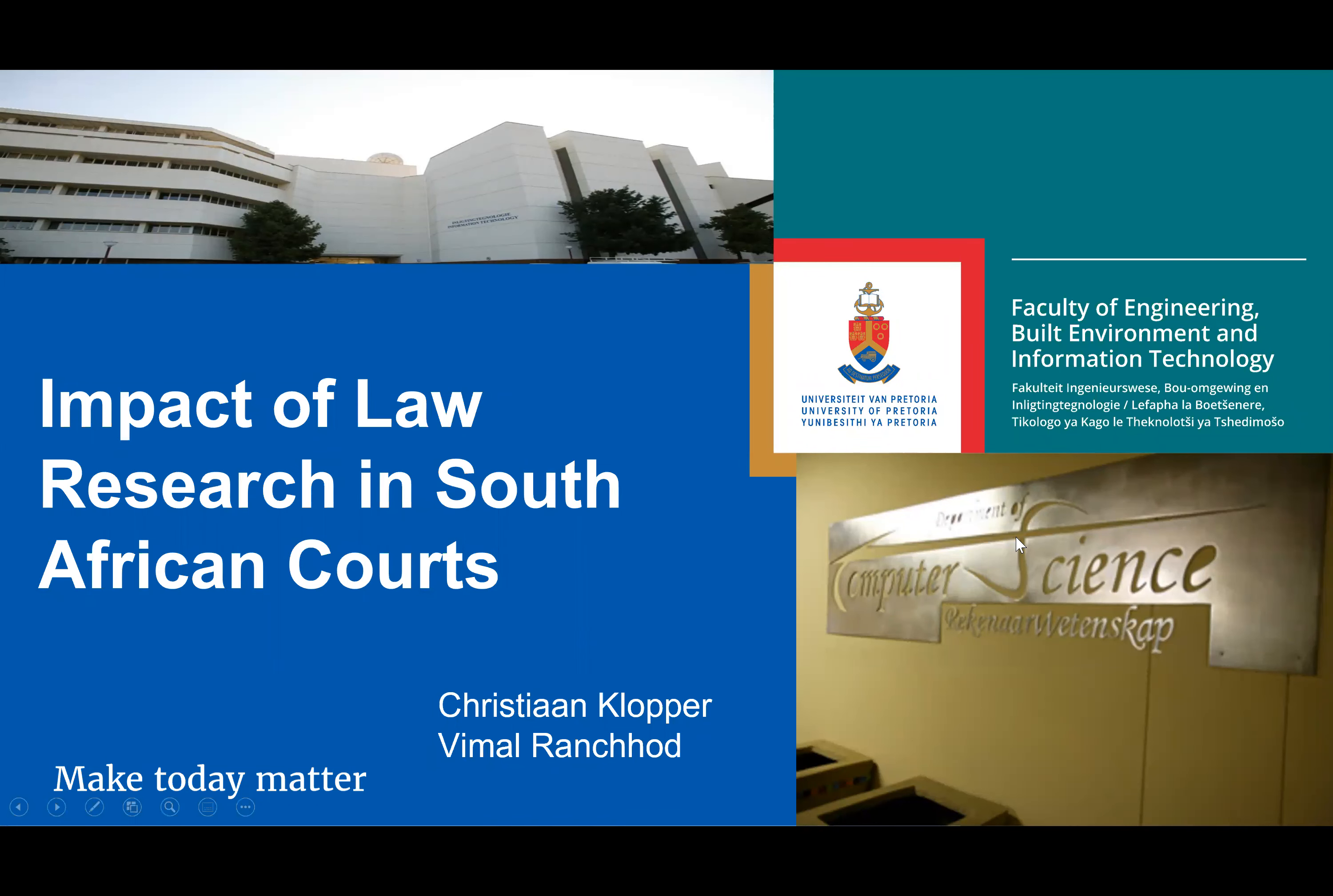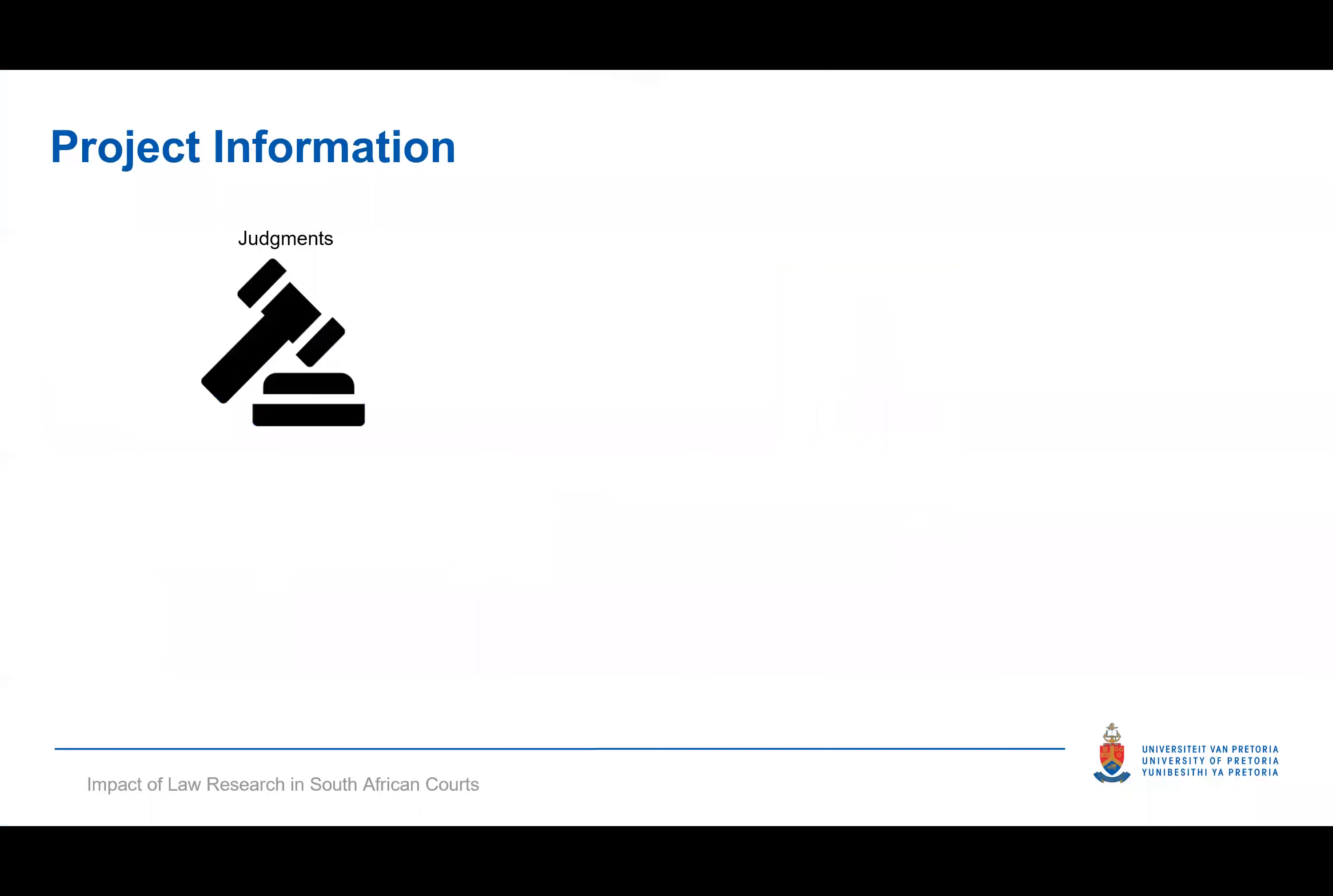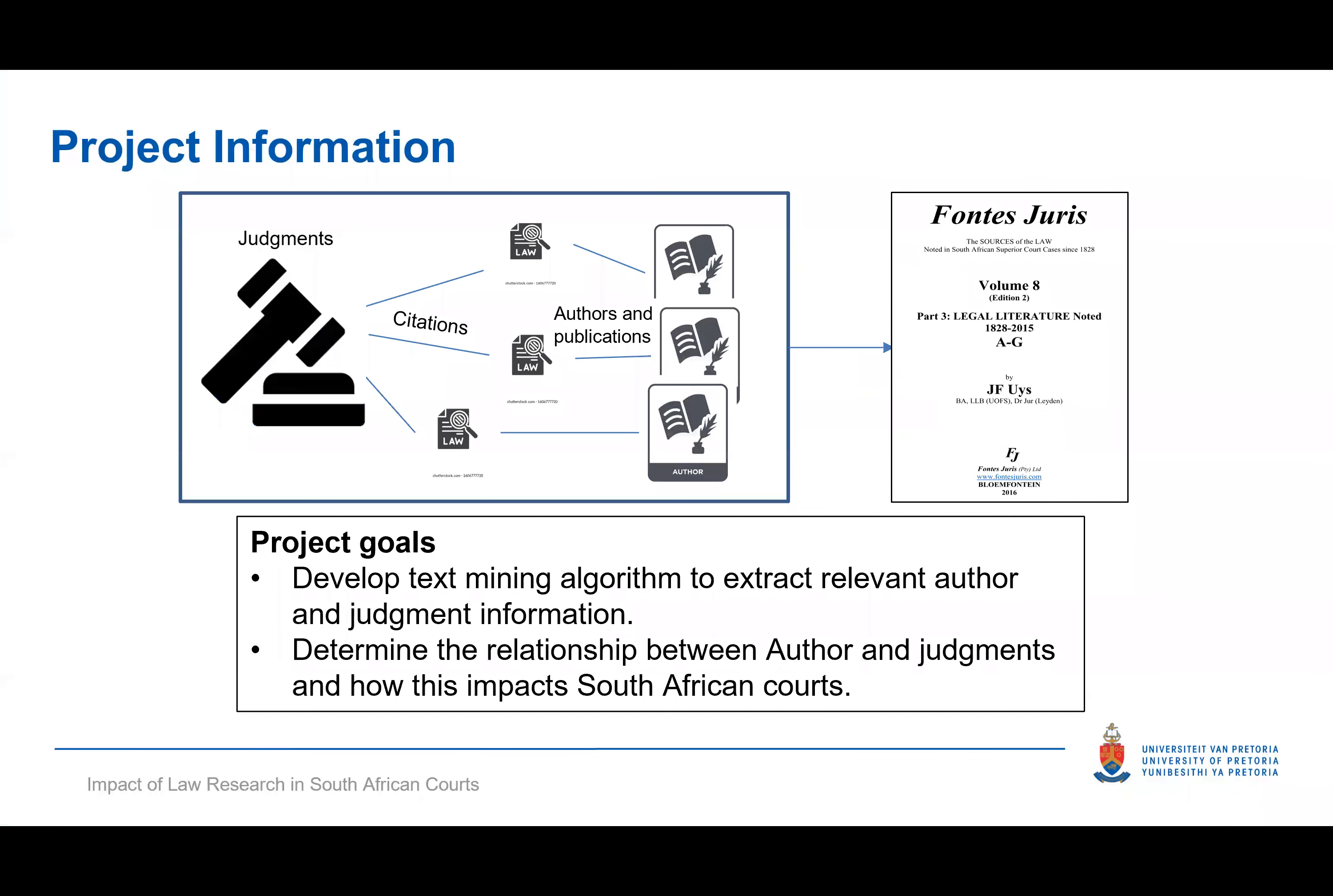Impact of Law Research in South African Courts. Legal literature is often cited in court judgements. Authors and their publications are a common form of reference, as well as court and year of judgement. The Fontes Juris is one such South African legal journal where judgements and their citations are documented.